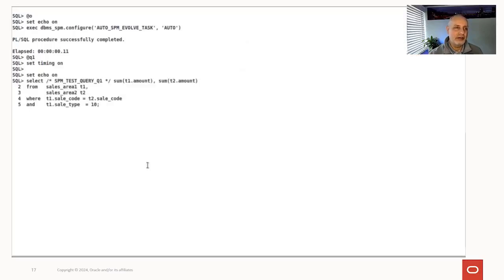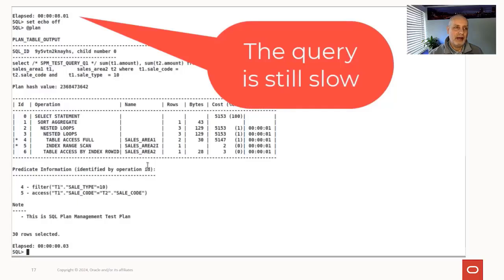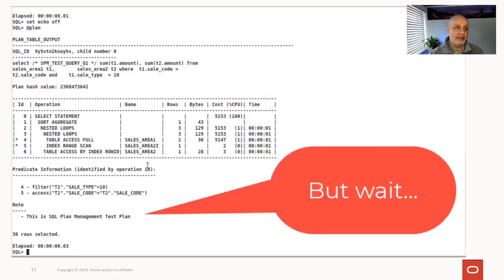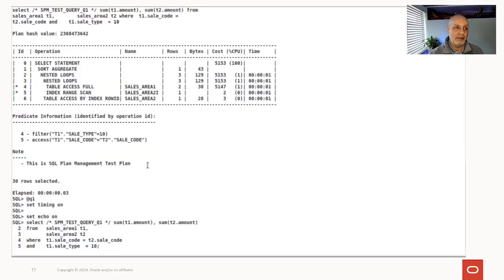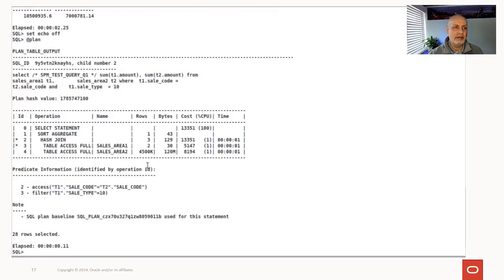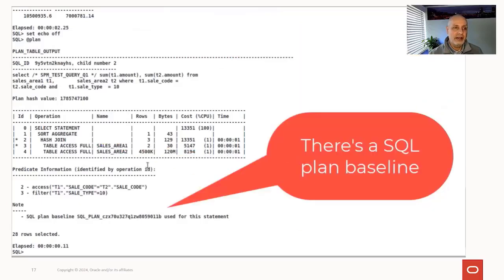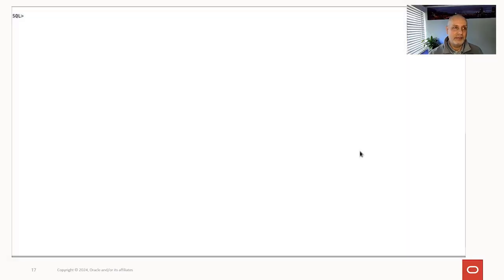Let's turn on real-time SPM: configure the auto SPM evolve task to auto. Running the query again — it's not especially quick right now, and we still have the bad plan. But SQL plan management has woken up, recognized that this is a poorly performing plan compared with the previous plan. Running it again — now it's down to a couple of seconds, and on the second execution we have the hash join back. We can also see that we now have a SQL plan baseline.